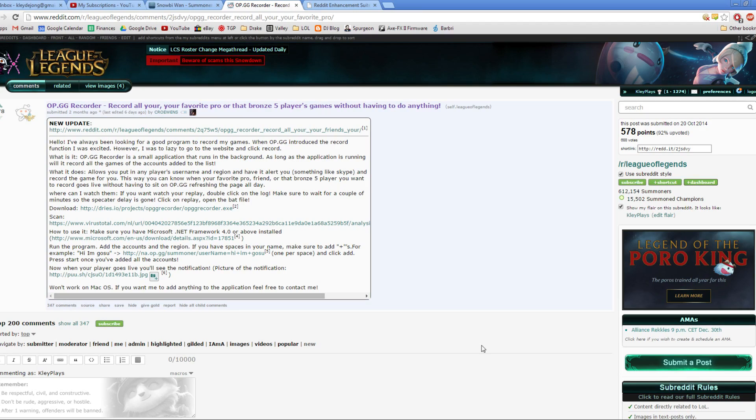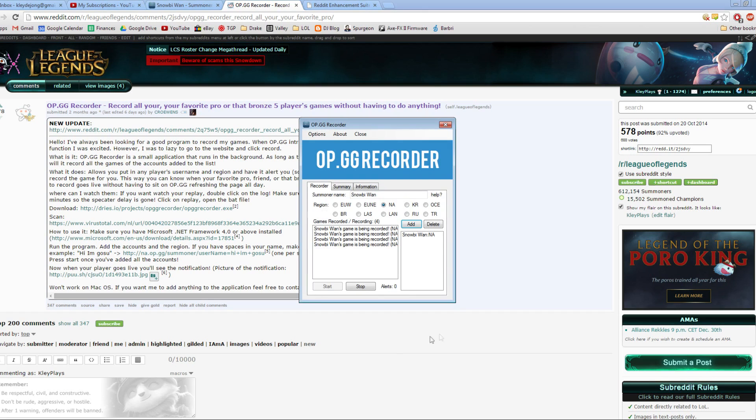Hey, it's Clay. Welcome to another League of Legends video. This time I'm going to do another update on the OP.GG recorder.